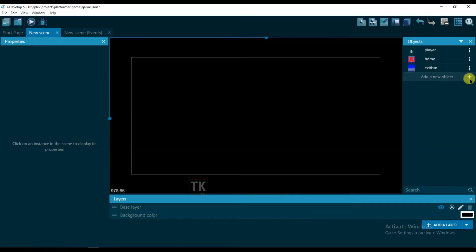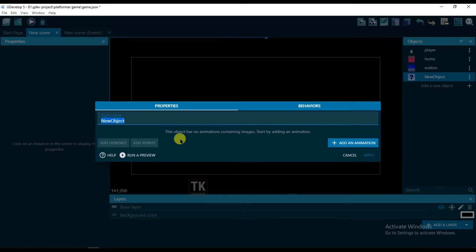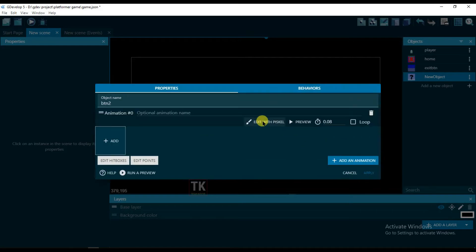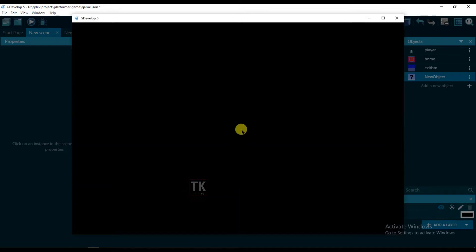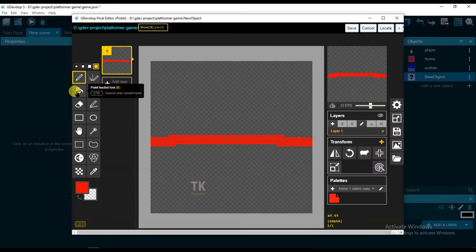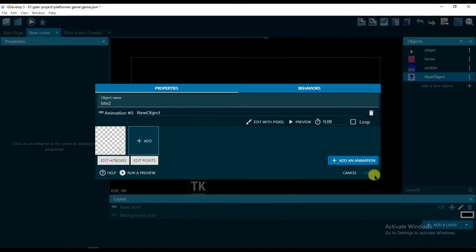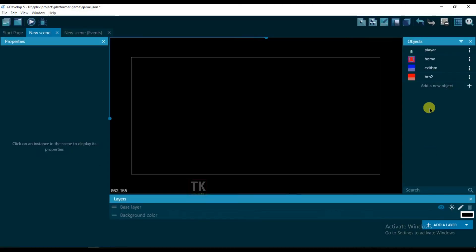Add a new object, sprite, change its object name to button 2. Click on save, click on save button and click on apply.